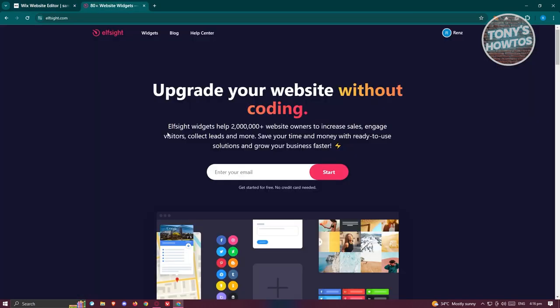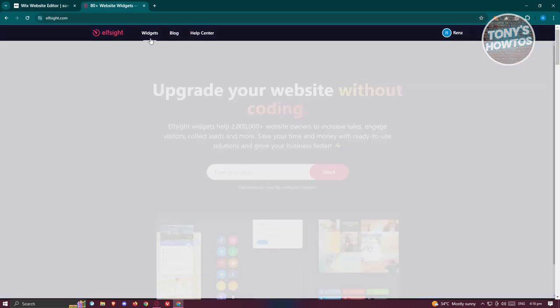Make sure to create your account or login to your account. Once you've done that, we're now ready to start adding our widget.